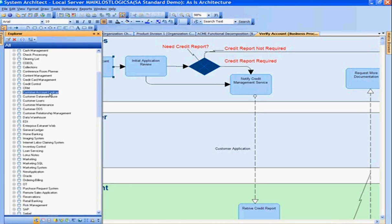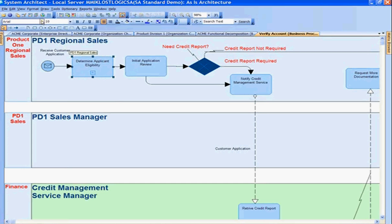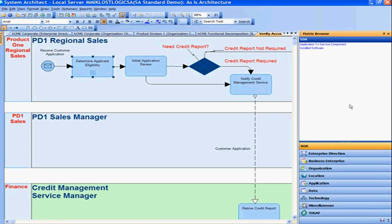Let's make a relationship between Customer Account Lookup and the Determine Applicant Eligibility business process. To do that, we can use the matrix browser, which is one way System Architect allows users to make relationships between different objects. Here we're making a relationship between two different domains of the enterprise architecture — from the business architecture to the application architecture. This matrix browser ships with System Architect out of the box with over 100 different matrices.